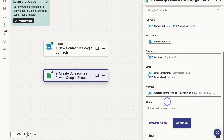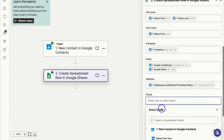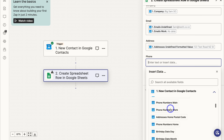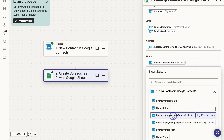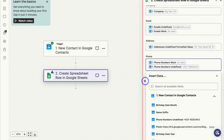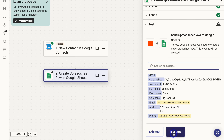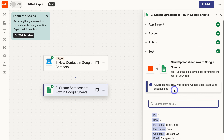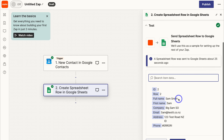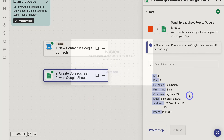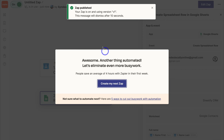Navigate down the page to Phone — locate the phone field. I'll click on Phone Numbers Work and Phone Numbers Undefined. This is the data I want to pull in, and you can come back and change this at any time depending on the information you want to collect inside your Sheetify CRM. All fields are filled, so I'm happy with that. Click Continue, then navigate down and click Test Step. A spreadsheet row was sent to Google Sheets about 25 seconds ago. Then click Publish — and just like that, your Zap is created.